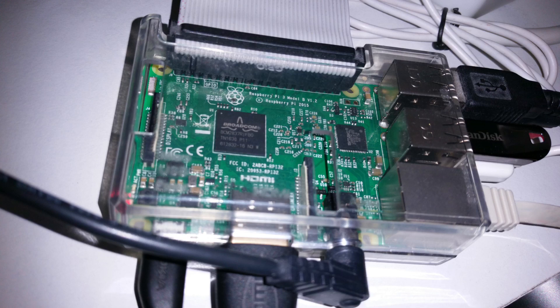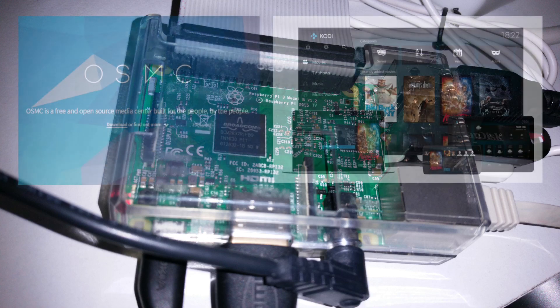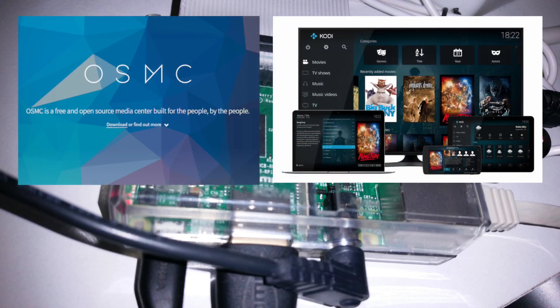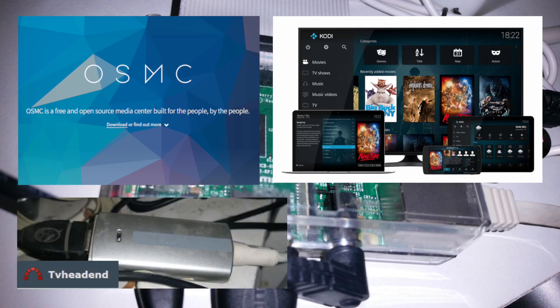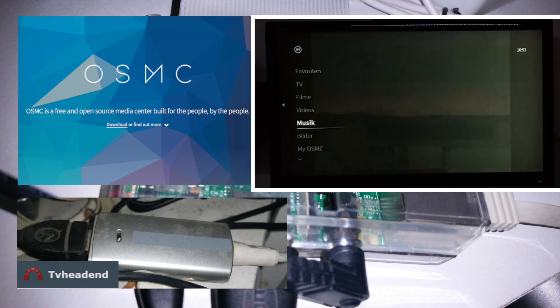In the background you can see the Raspberry Pi Zero. I used that Raspberry Pi to run OSMC and Kodi. Kodi is a well-known media center software. There is a cable TV receiver connected, which is controlled by the TV head-end server software.